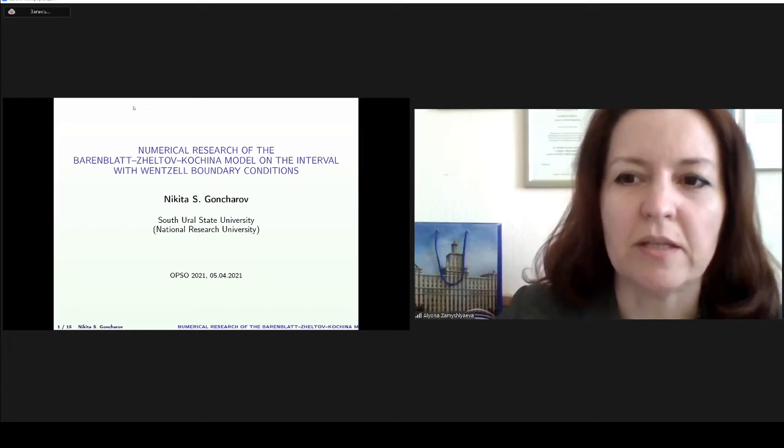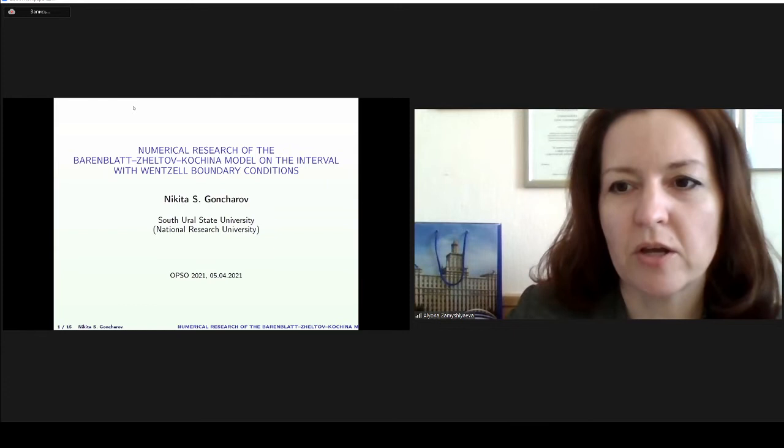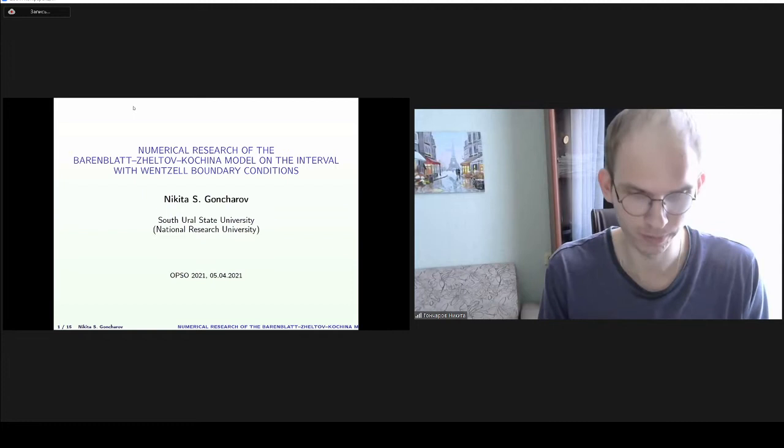This is Nikita Goncharov and the title of his talk is Numerical Research of the Barenblatt-Zheltov-Kochina Model on the Interval with Wenzel Boundary Conditions. You are welcome Nikita, you have 25 minutes. Thank you. Good afternoon dear colleagues. My topic is Numerical Research of the Barenblatt-Zheltov-Kochina Model on the Interval with Wenzel Boundary Conditions.